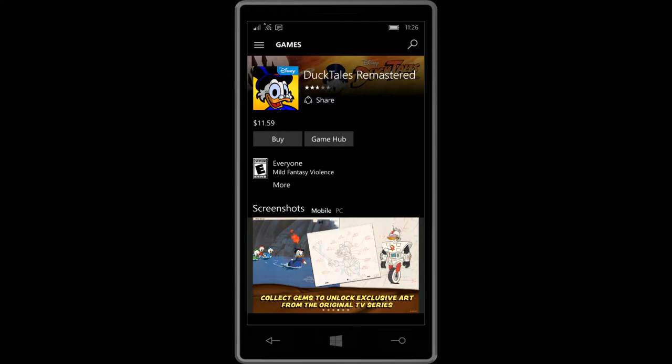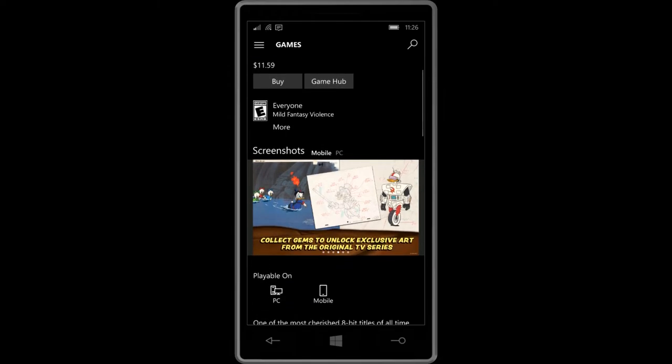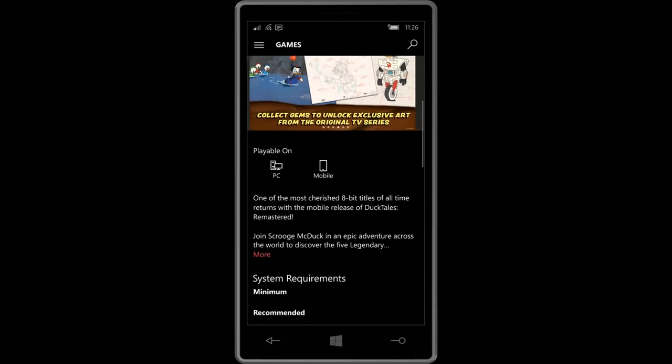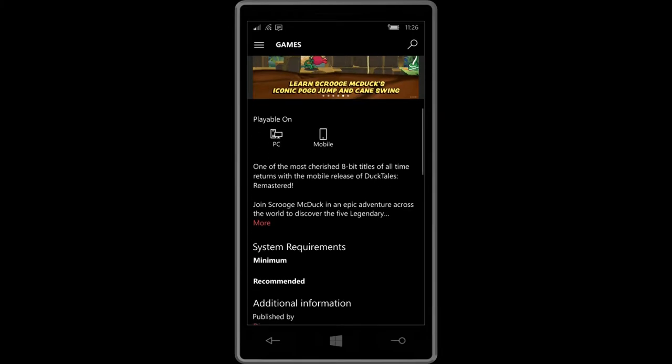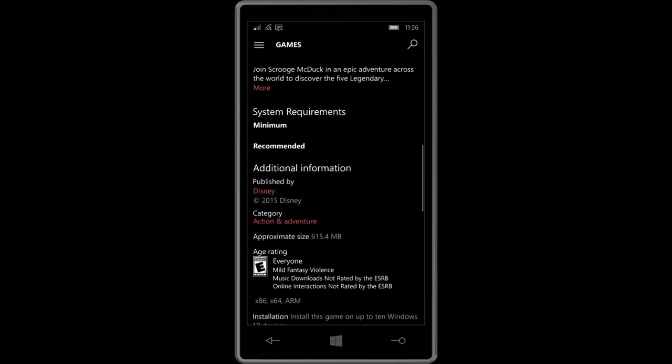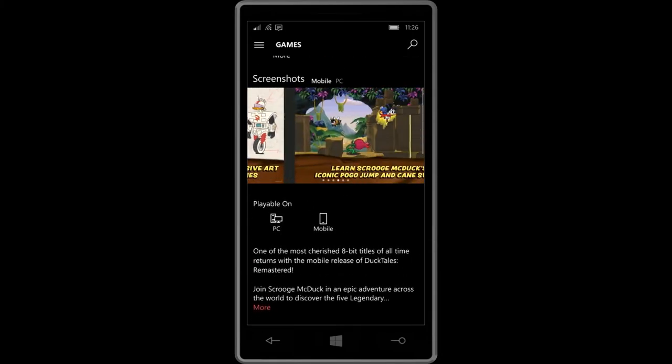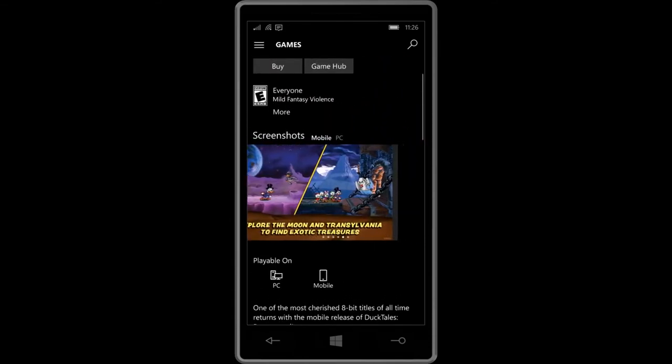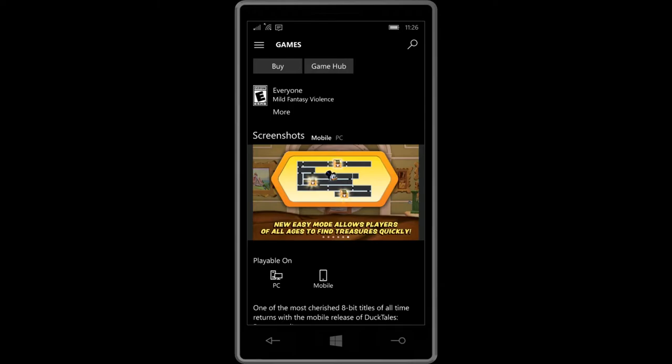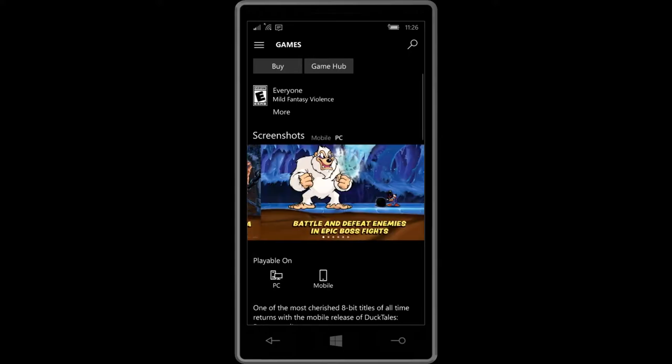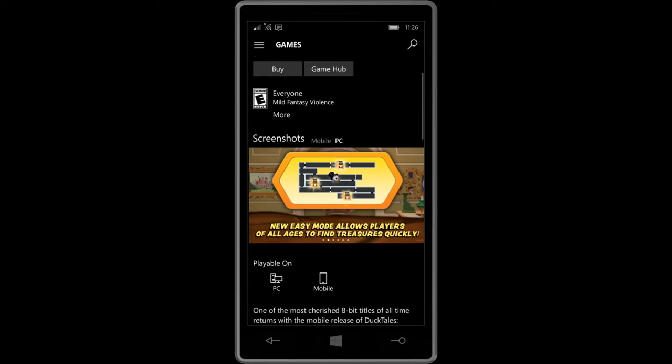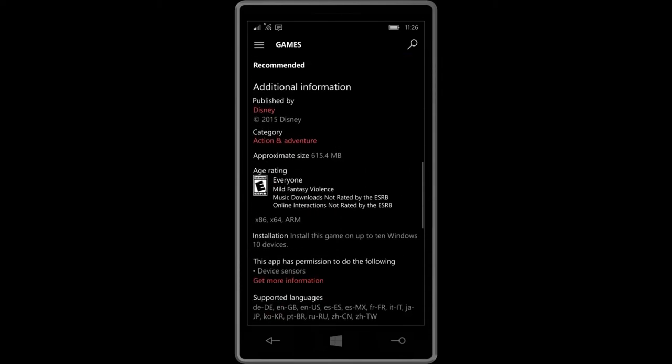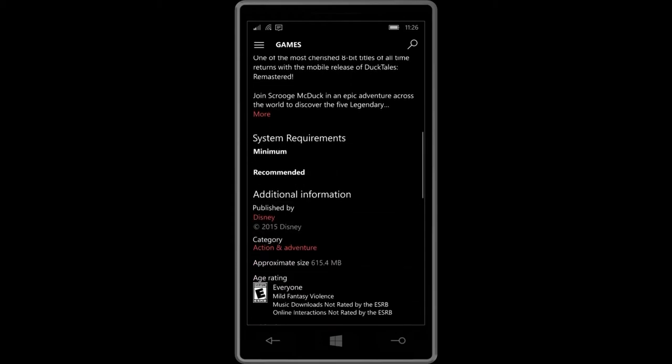There's your ESRB rating and this is interesting: Playable On. You see the devices this will work on. There are other apps that work on more devices. There's screenshots for PCs and mobiles. Let me switch to PC. This part there's a bug here, it's not easy to switch to PC. Sometimes it works, sometimes it doesn't.